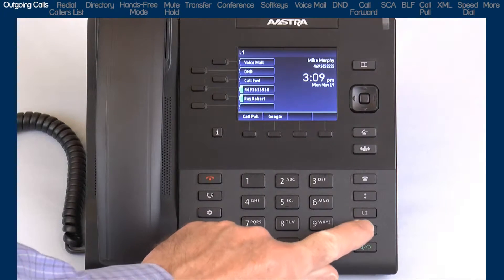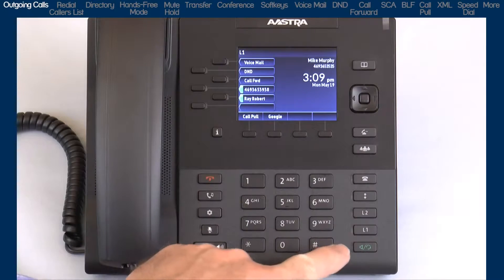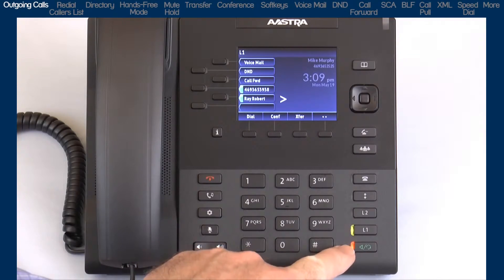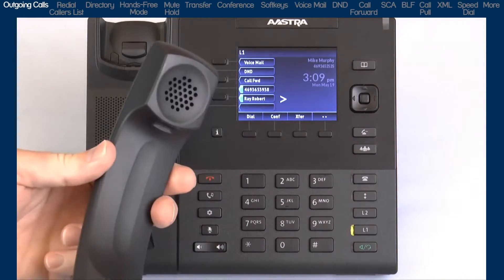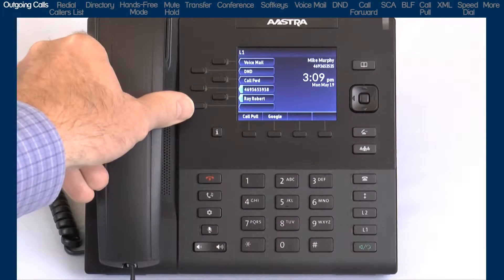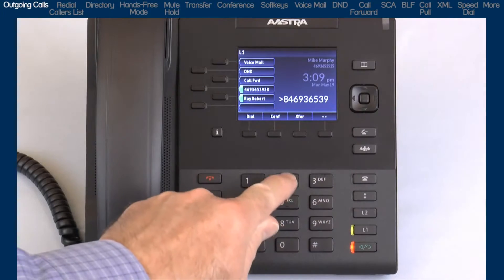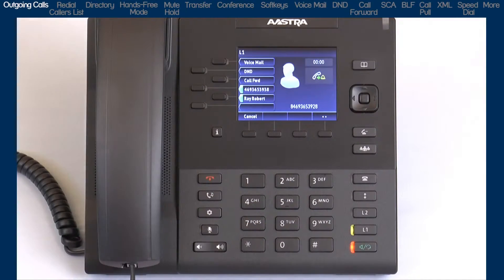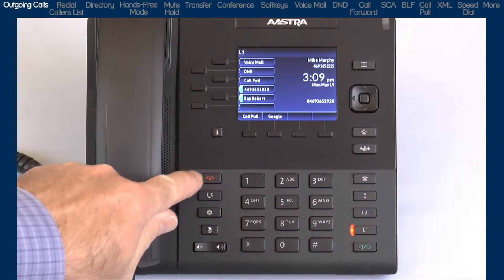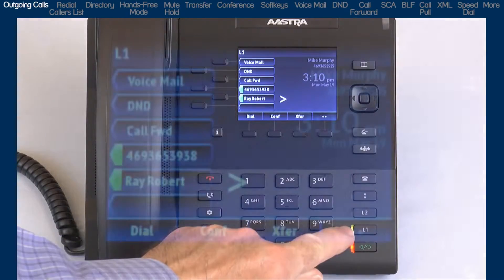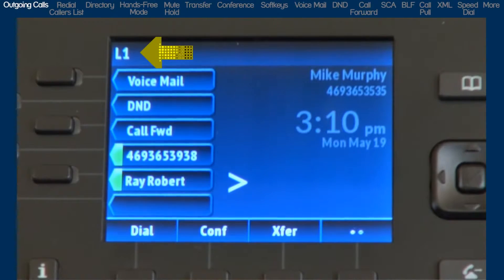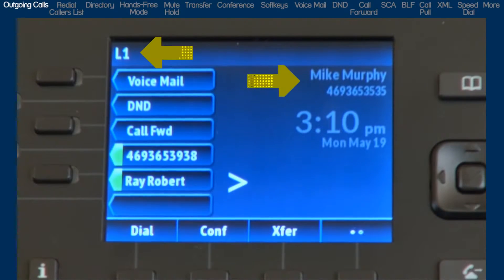To make a call, you can press the line button, or the hands free button, or pick up the handset to get dial tone, and then dial the number. Or, with live dial pad turned on, you can simply dial the number and automatically use the hands free function. As I press line 1, notice the top left corner. This will display the line number that is being used. In this case, L1 is displayed for line 1. Depending on your telephone system, your name and number associated with line 1 may also be displayed.